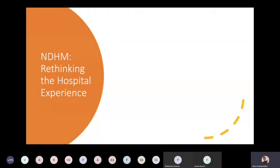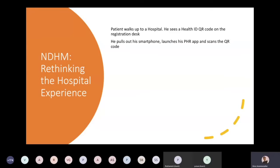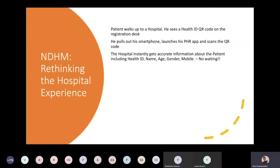Before we get started, it's important to understand how NDHM is looking to redefine the hospital experience. In the future, when many of you have integrated with NDHM, we hope that when a patient walks up to a hospital they can see a QR code pasted on the registration desk. They would pull out their smartphone, launch any one of the PHR apps available in the market, scan the code, and the hospital would instantly get details about the patient — especially their health ID, name, age, and gender. We hope to make the whole registration process smoother and faster.